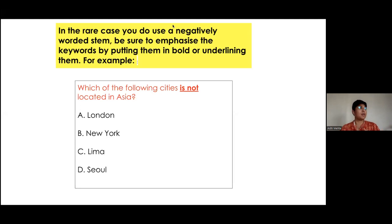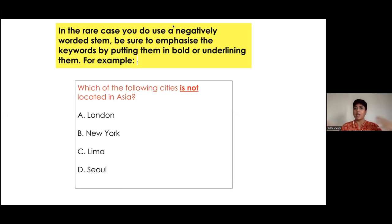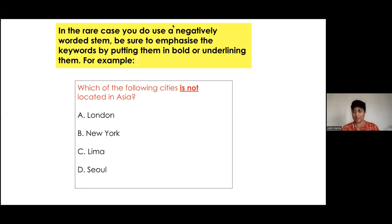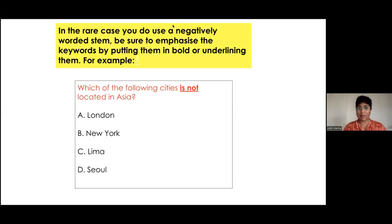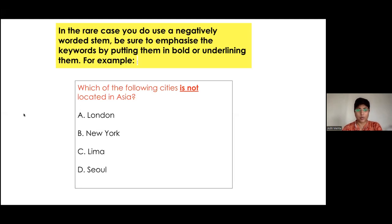There are ways to get creative and assess a different kind of thinking by using terminology that does not involve a negation. That's where it falls on us as creators of MCQs to keep all these things in mind while drafting questions.